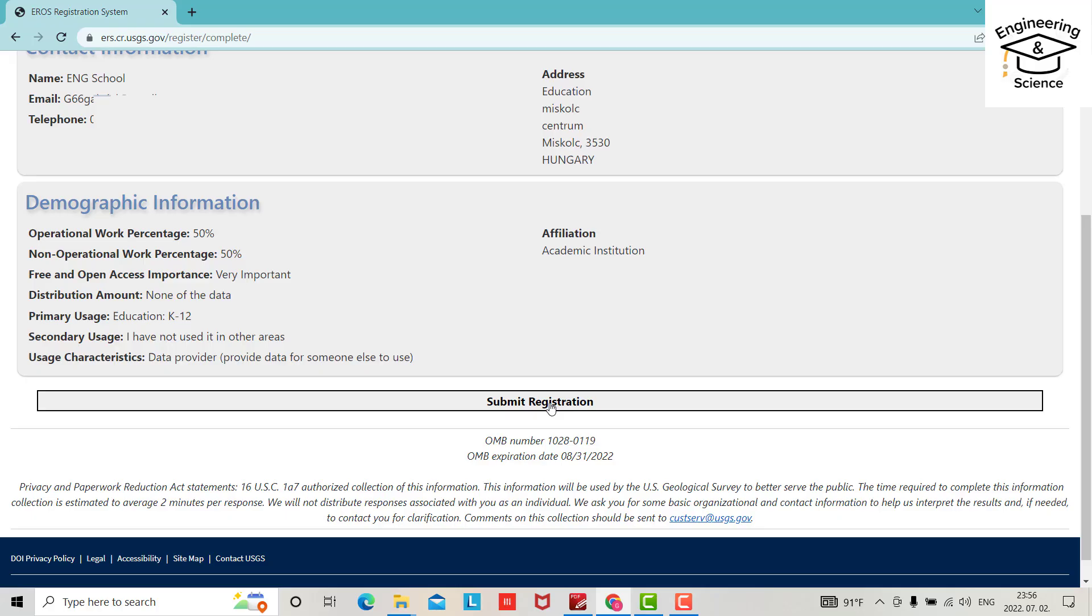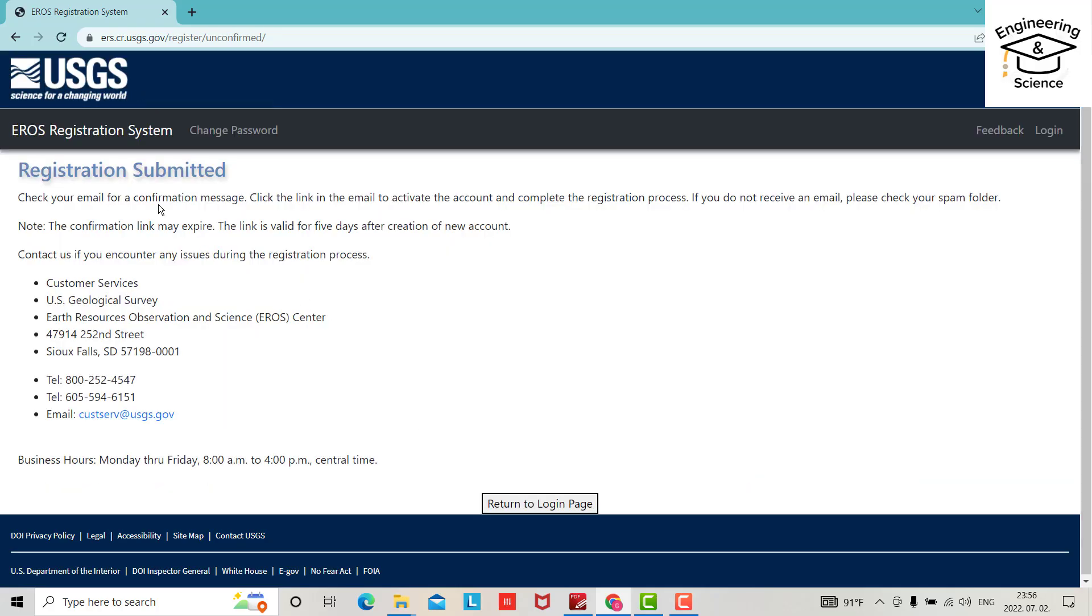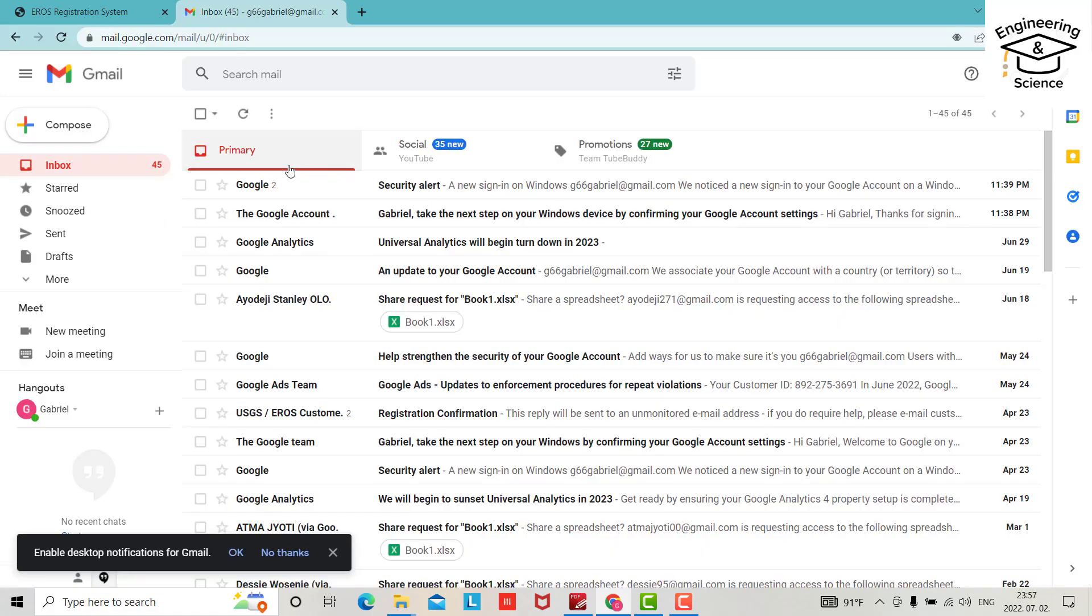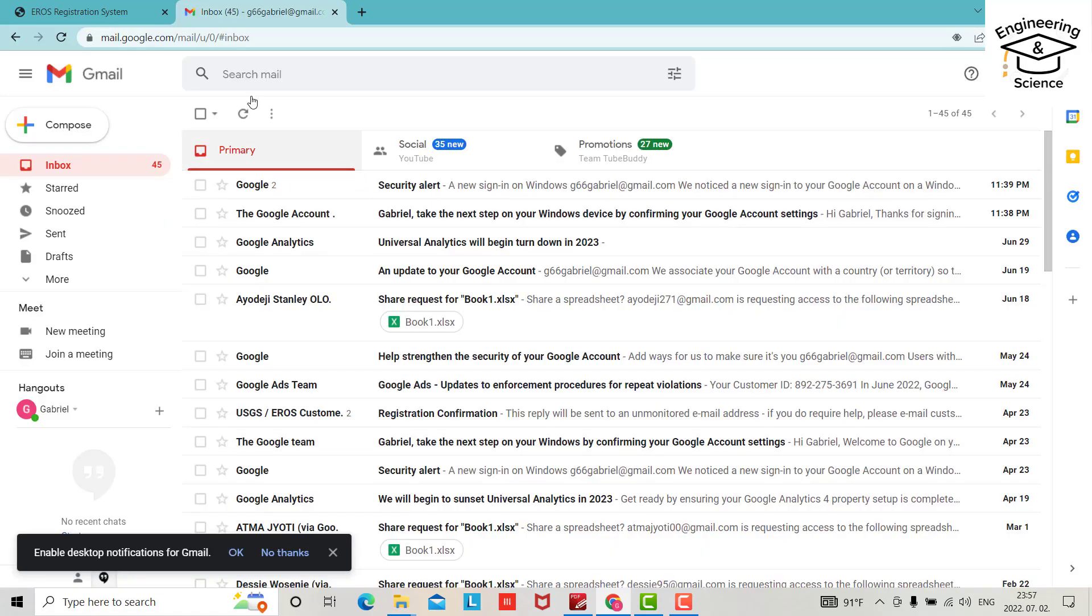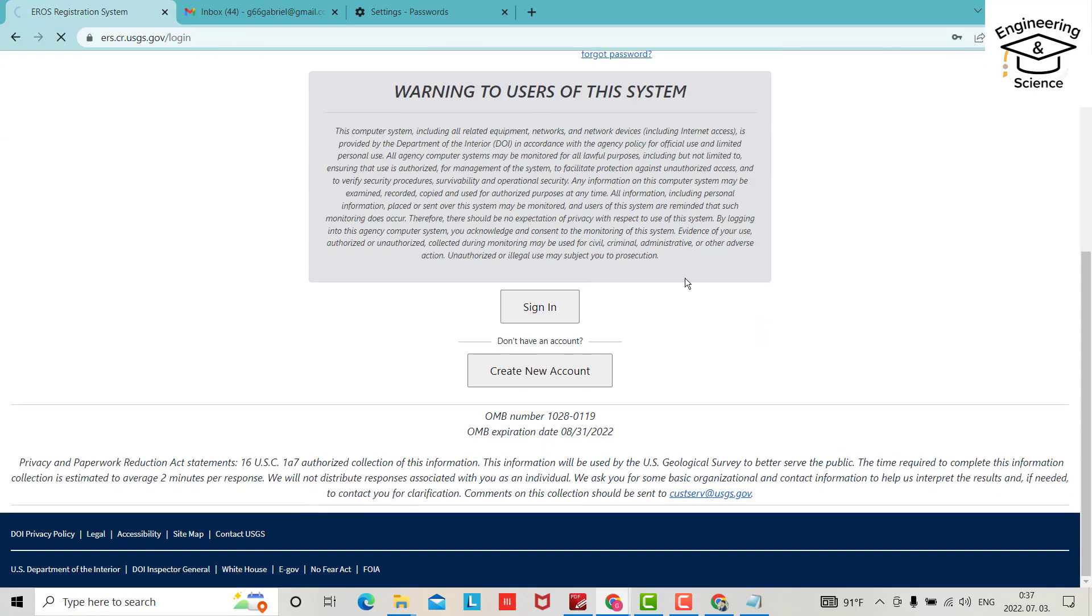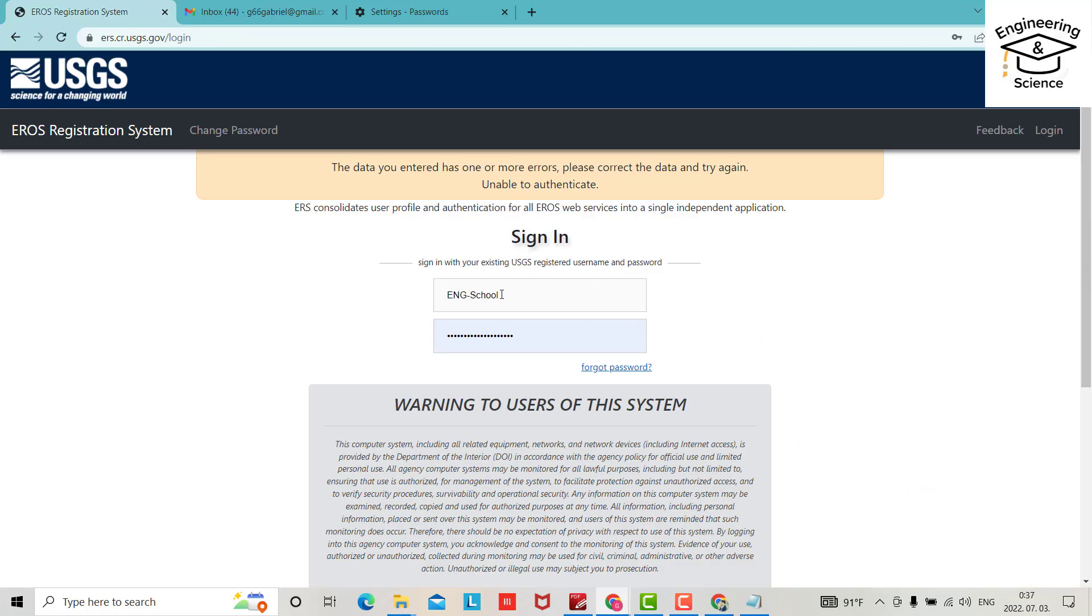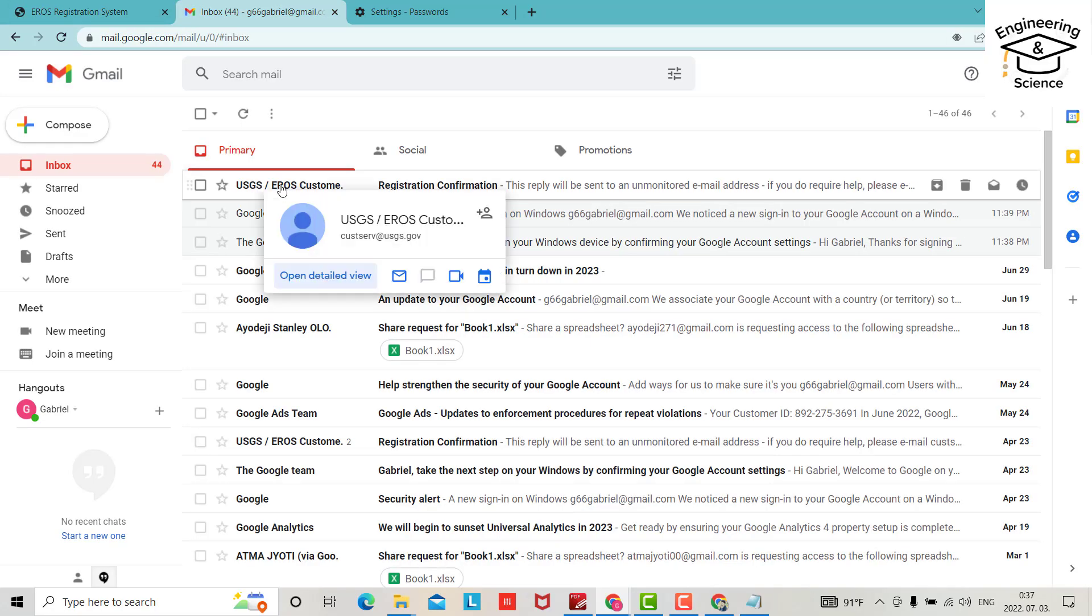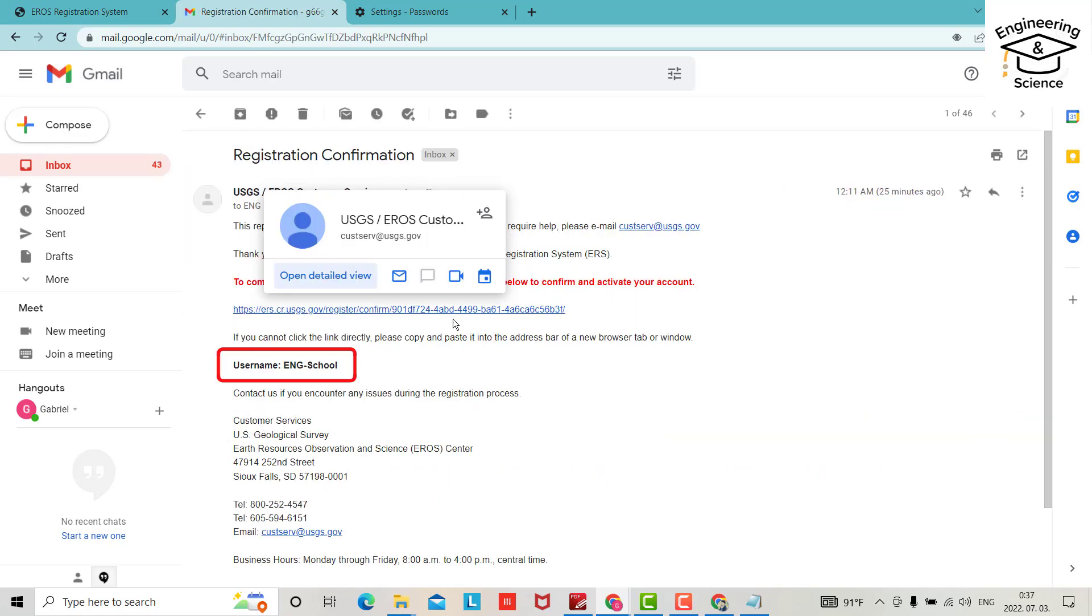Submit registration. Check your email for a confirmation message. We get a message here. Let me go to my email. You have to wait until you get your email. Now if you try to sign in, you can't because you have to wait for a link. USGS will send an email.